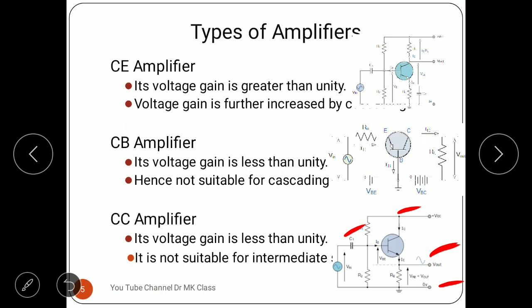The common base amplifier has a voltage gain less than unity — usually between 0.5 and 1 — so it is not suitable for cascading. The common collector amplifier also has a voltage gain less than unity, usually around 0.8 to 0.9, and it is not suitable for intermediate stages. It is used for impedance matching.